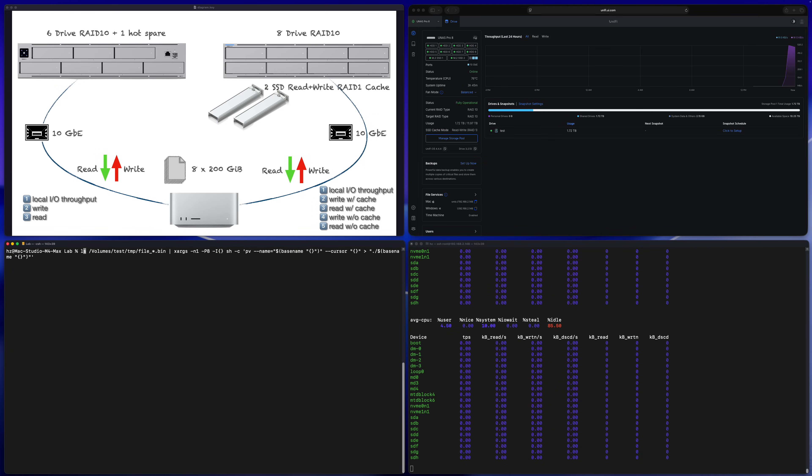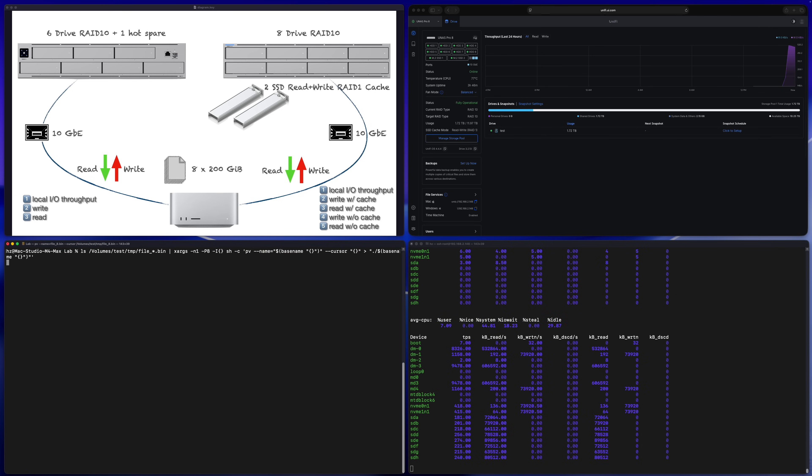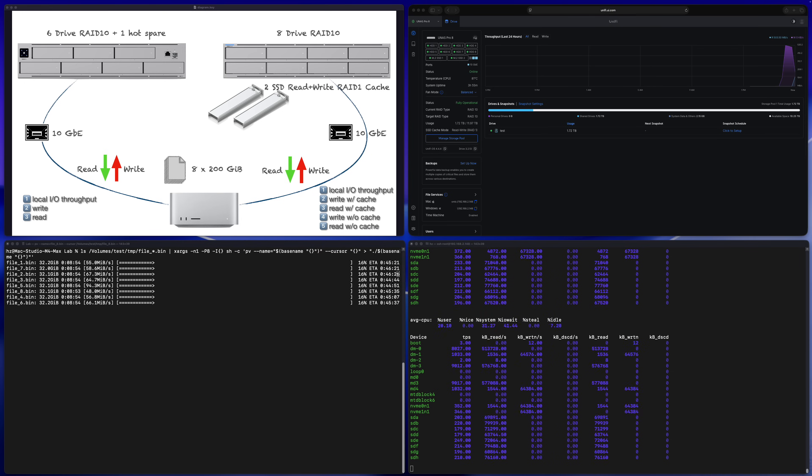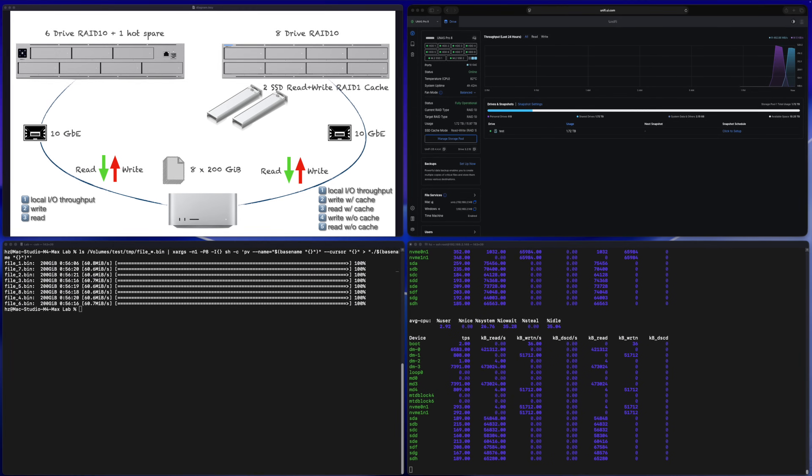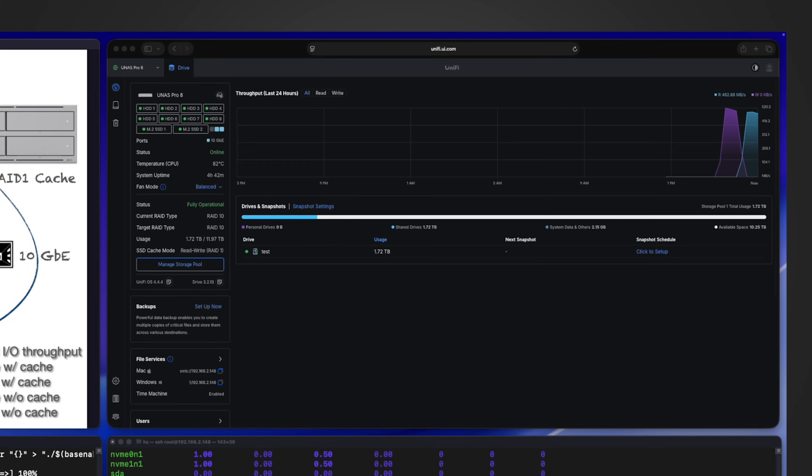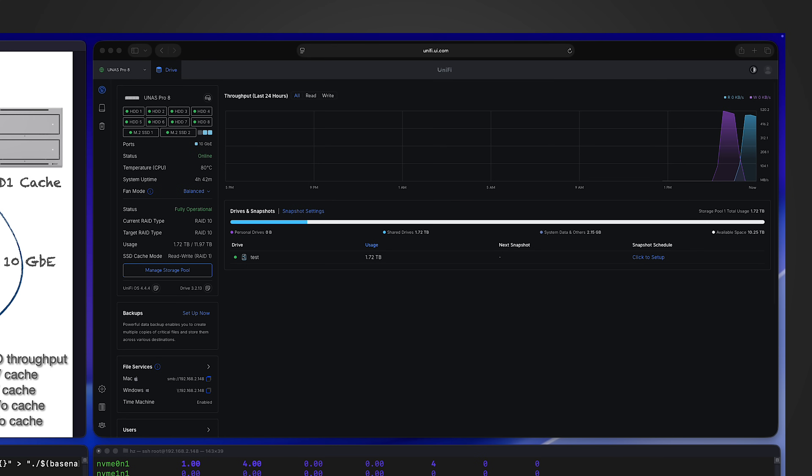And let me test read with cache, so I'm going to run the exact same command: read from NAS to the local Mac machine. Let me run it. Okay, it's done.